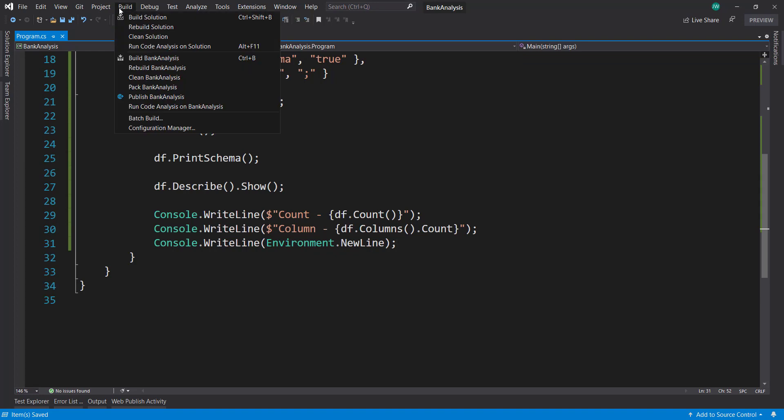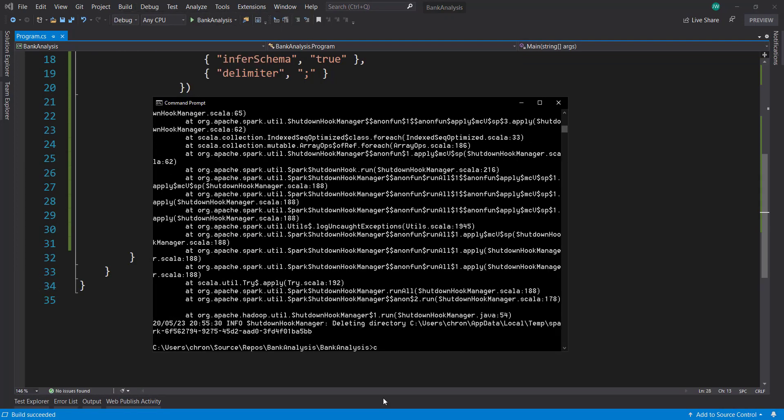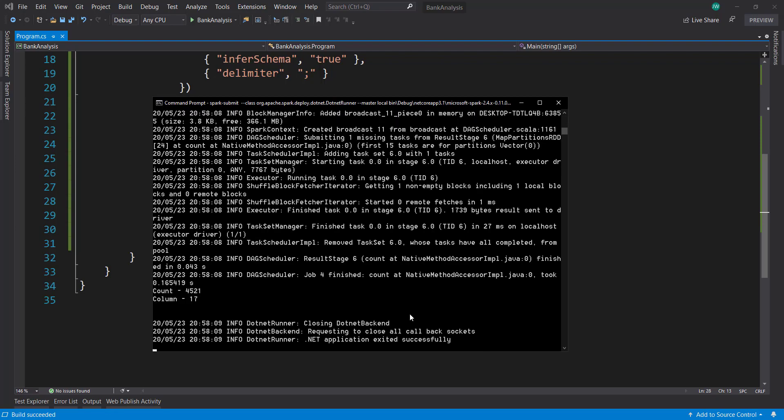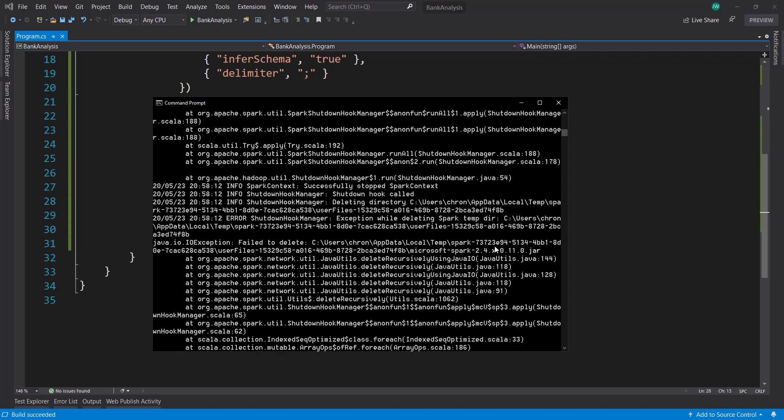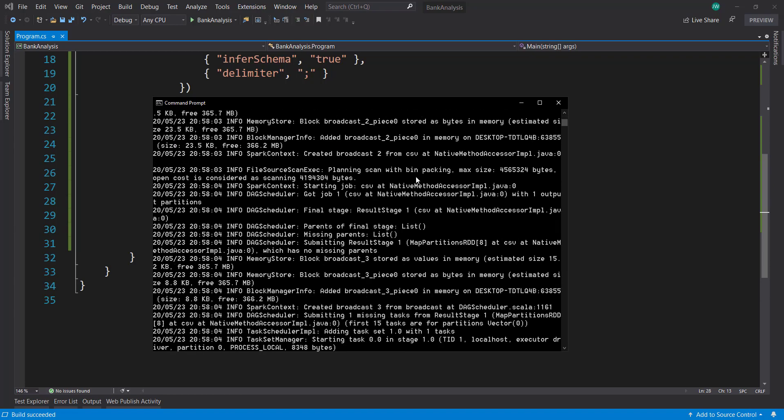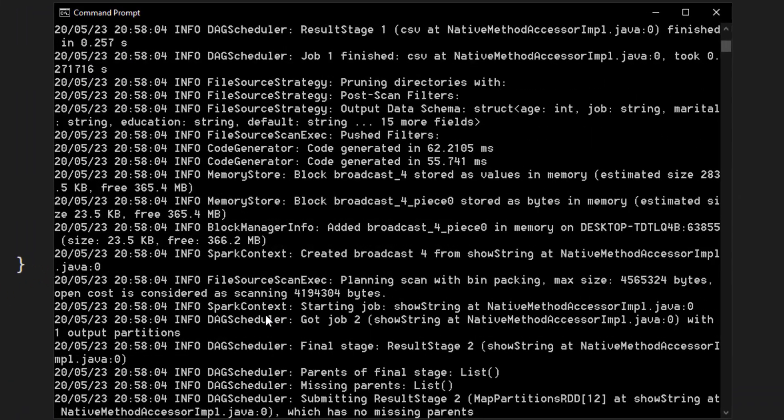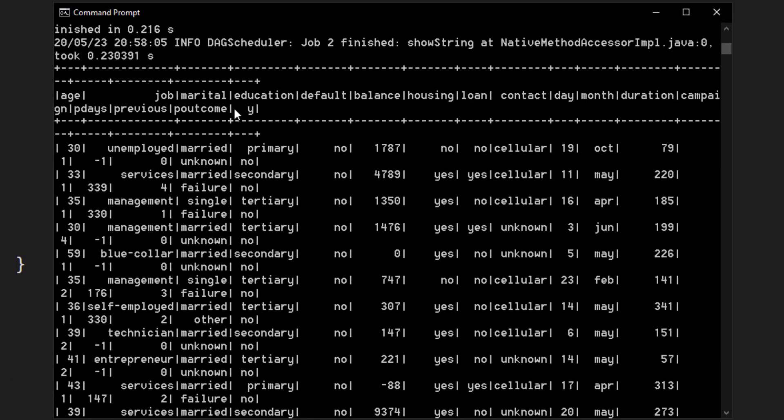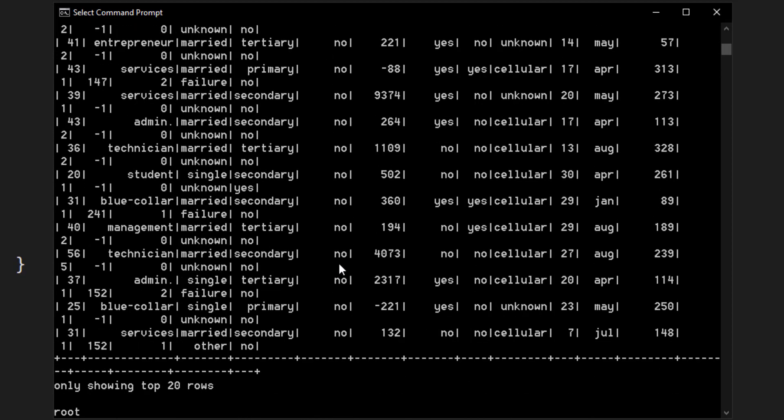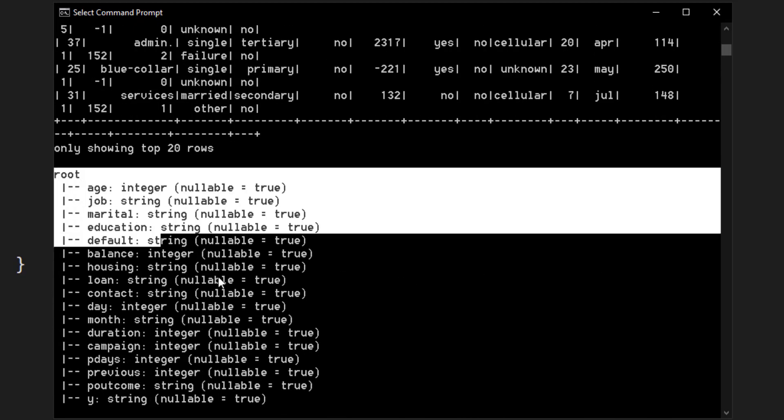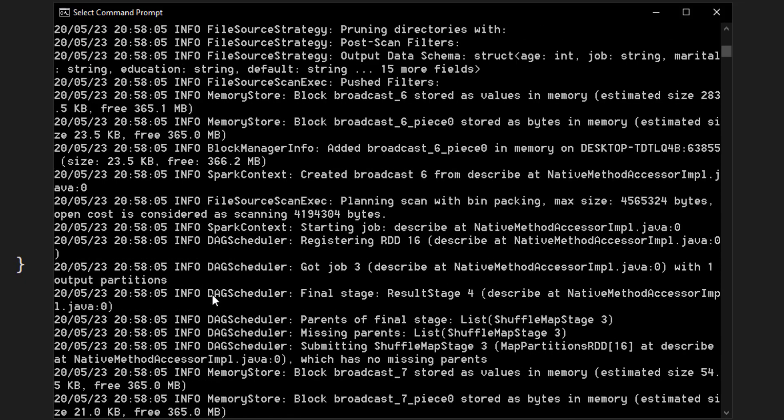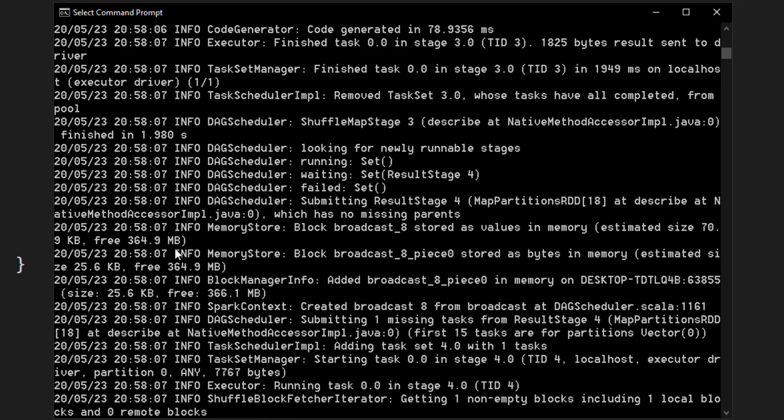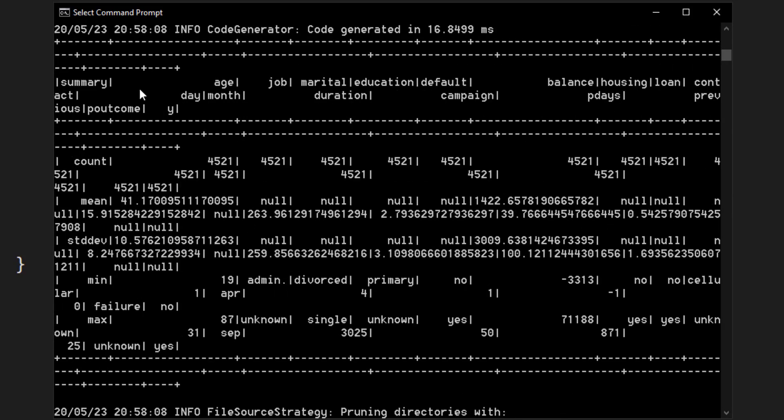So let's build this. And then execute this again and see what we get. All right. So that ran. And let's go all the way up here. You'll notice we get a lot of information messages here. So it's kind of cluttering up our output. So here's that first show with the data. Here's that first schema. And we can see age, integer, job, string, marital, education, string. So it looks like it inferred the schema correctly there.